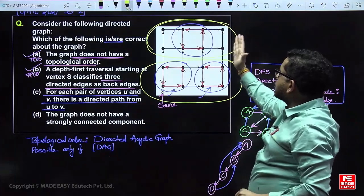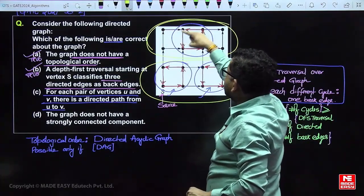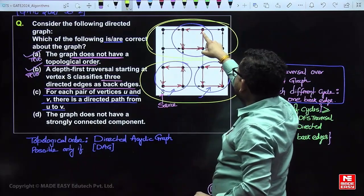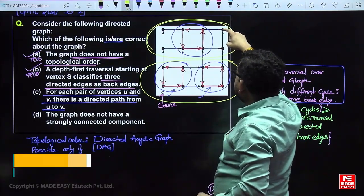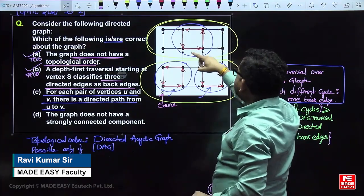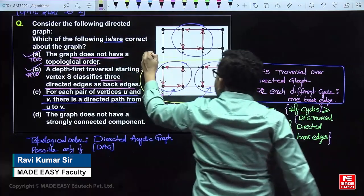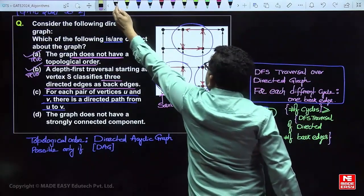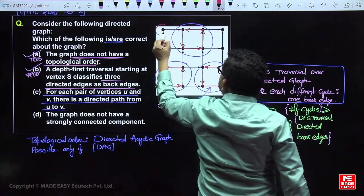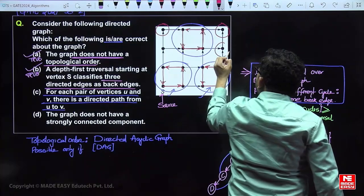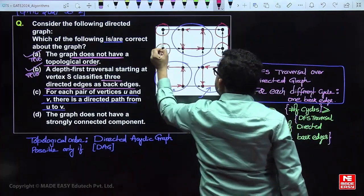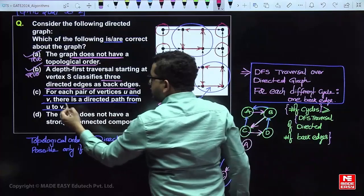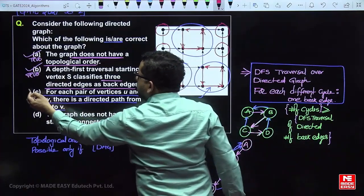From some vertices reachability exists, but from other vertices to the rest there is no reachability. If you think about strongly connected components, these three cyclic portions are three strongly connected components, and each remaining individual vertex is its own strongly connected component — giving a total of 7 strongly connected components. So the statement that there is a path both ways for each pair is false.